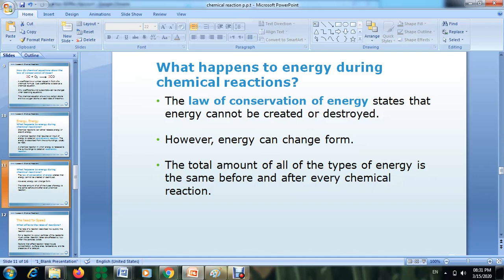Hello everyone. In this lesson we are going to talk about what happens to energy during a chemical reaction. A change in energy is part of a chemical reaction. Some chemical reactions release energy, but some chemical reactions absorb energy. Depending on this, scientists divide reactions into two types, and the first type is called endothermic.